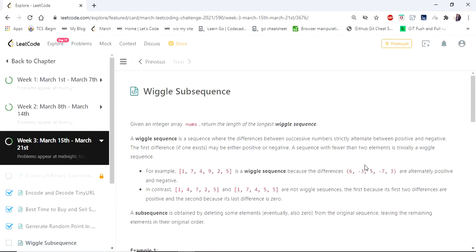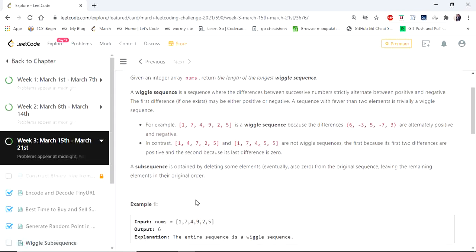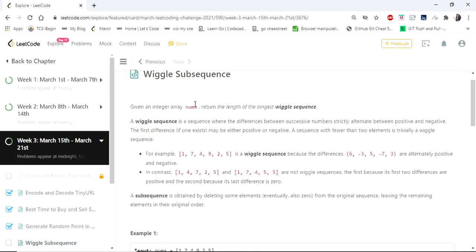Hello everyone, welcome to CodersCamp. Today we are going to cover wiggle subsequence. We are given an input of an integer array nums and we have to return the longest length of wiggle subsequence. A wiggle subsequence is a sequence where the difference between successive numbers strictly alternates between positive and negative.